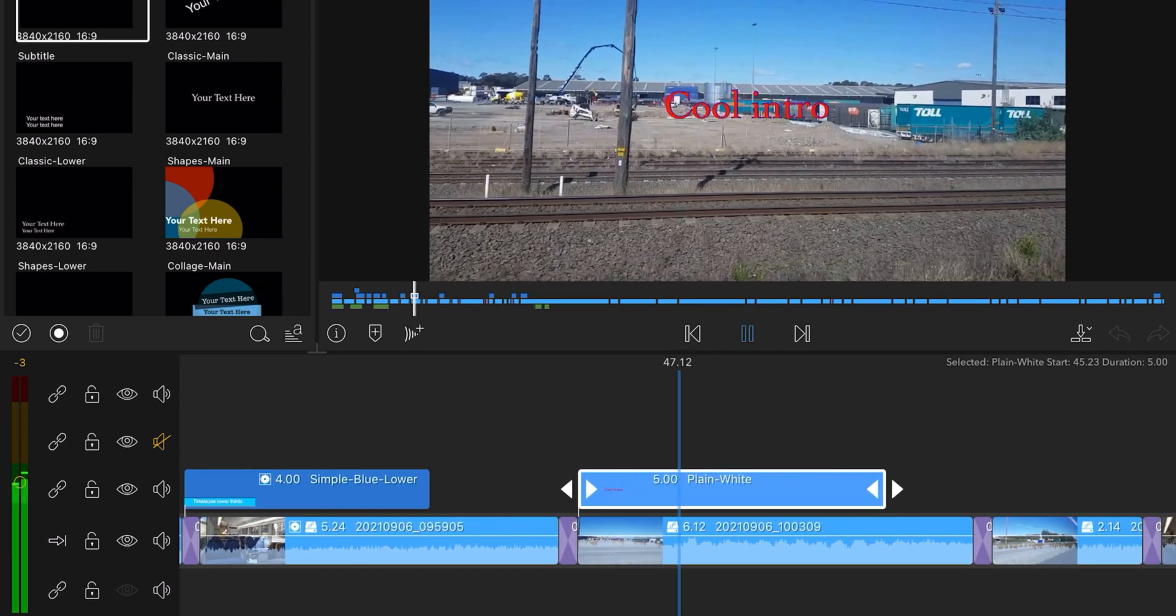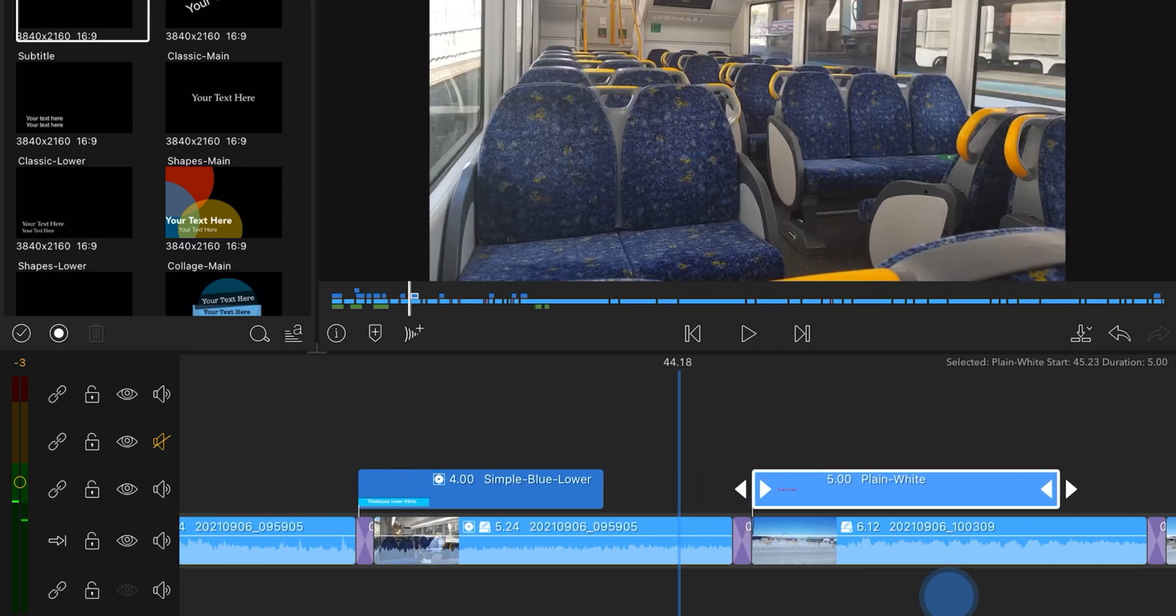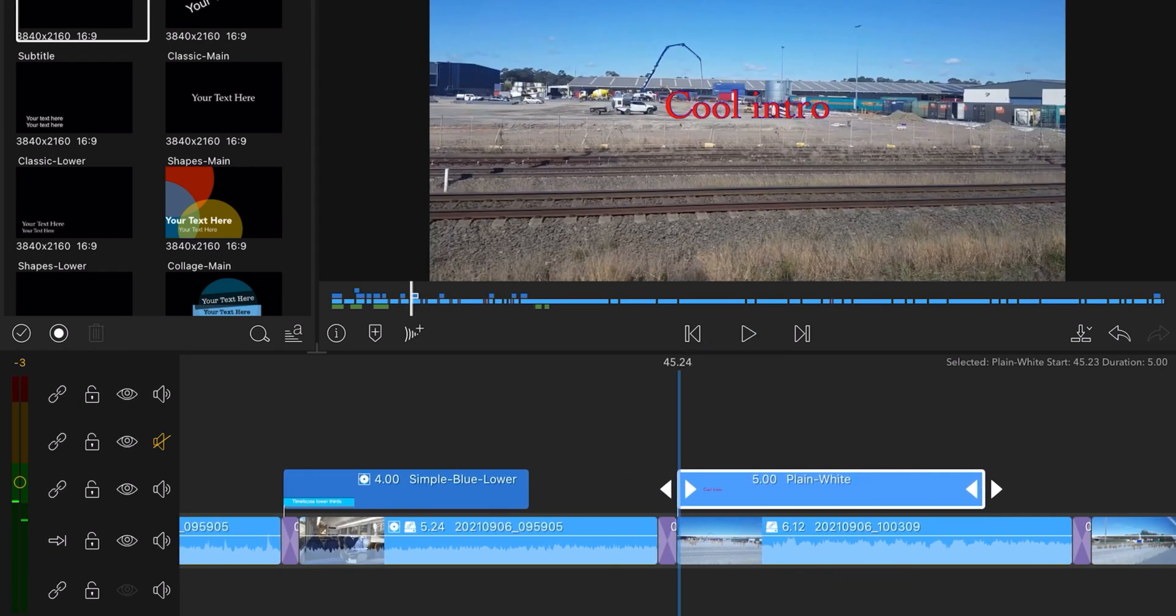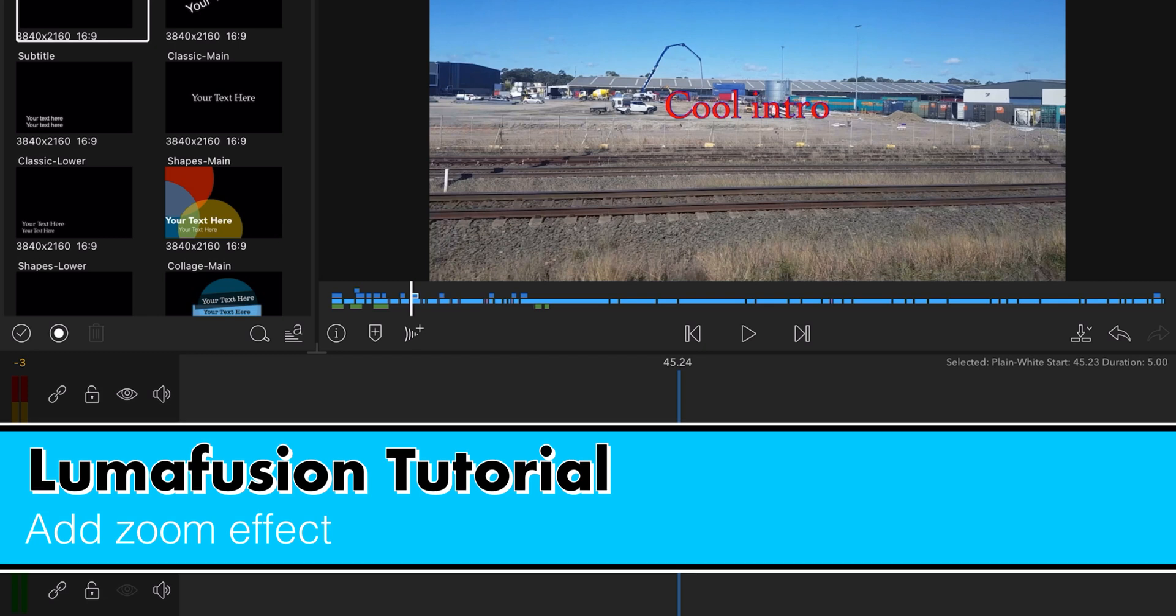Cool intro. Not much, right? Not cool at all. What you want to do to make it cool is to animate it.